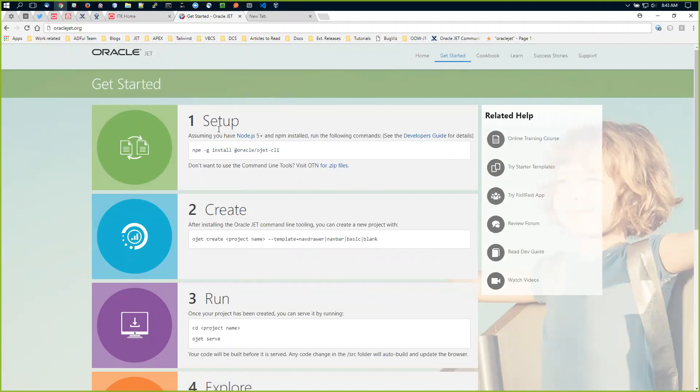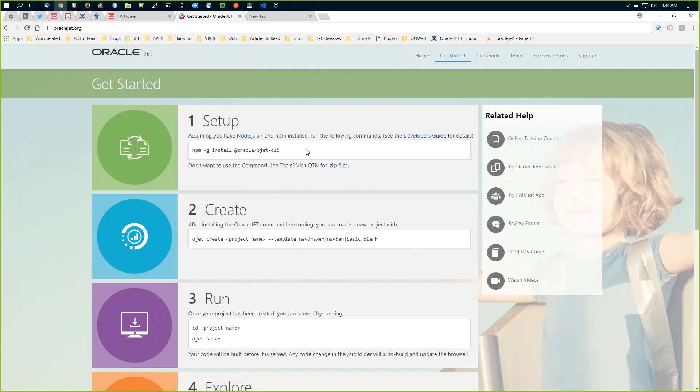You'll install Node, which installs NPM. We really only use Node to access NPM itself. Then install the Oracle JET CLI with the scoping @oracle/ojet-cli. This installs it on your system whether Linux, Windows, or Mac. On Mac, you may need sudo to install globally.